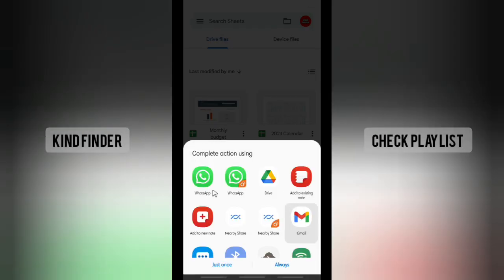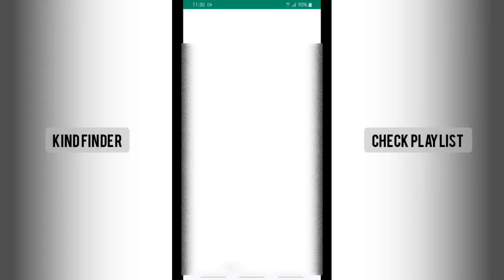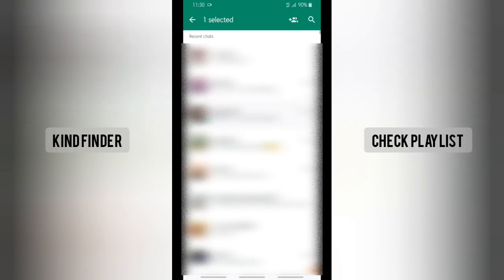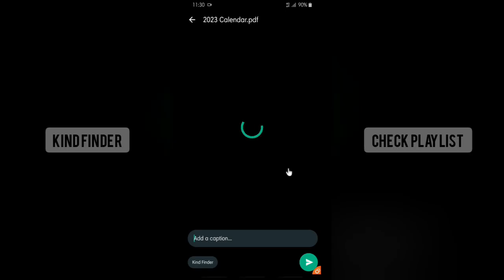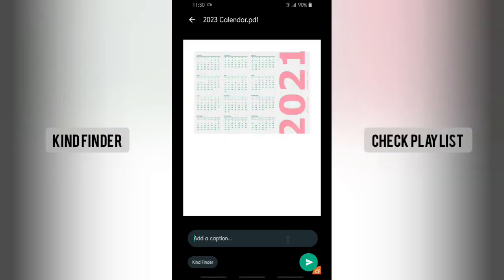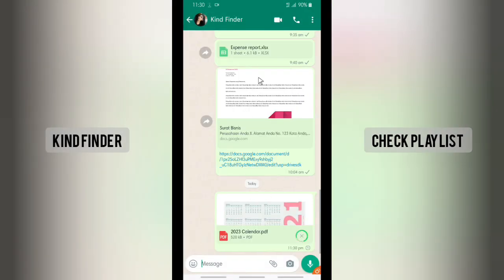And then there will be WhatsApp option. Tap on WhatsApp. Now you can just easily send that to your friends here.